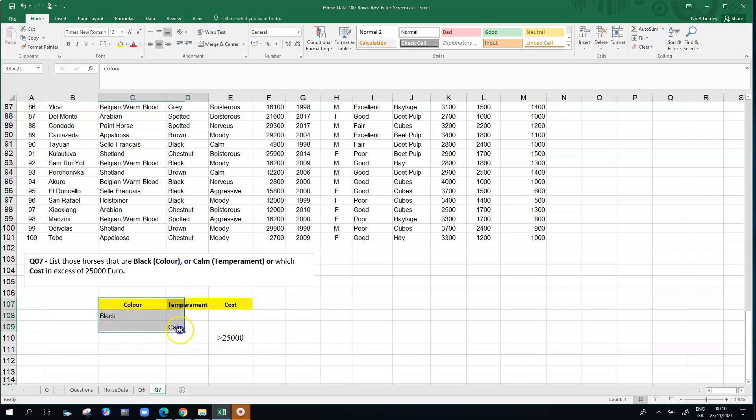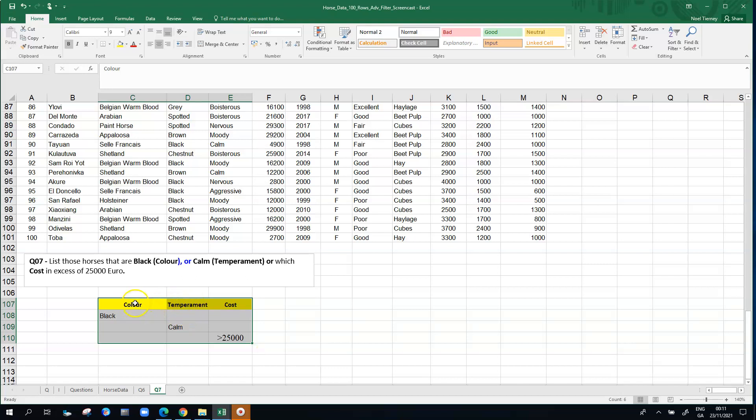These criteria here, those three criteria covering that zone of cells I've now highlighted or selected from C107 down to E110, that range of cells are going to be the criteria that are going to help us filter the data, 100 rows of data, to reduce it to some lower number than 100 hopefully.